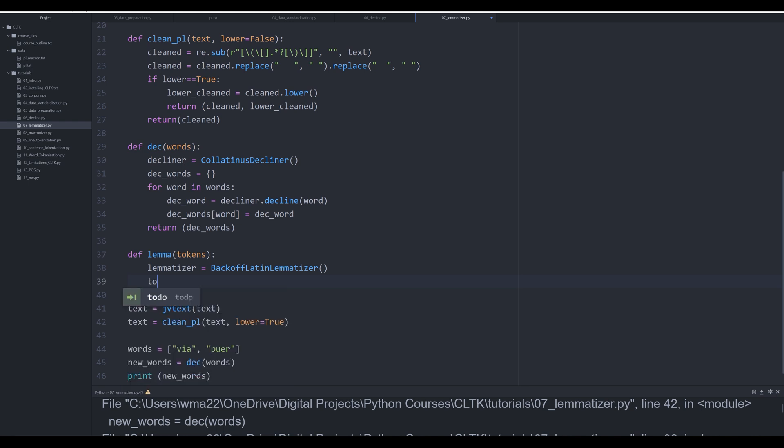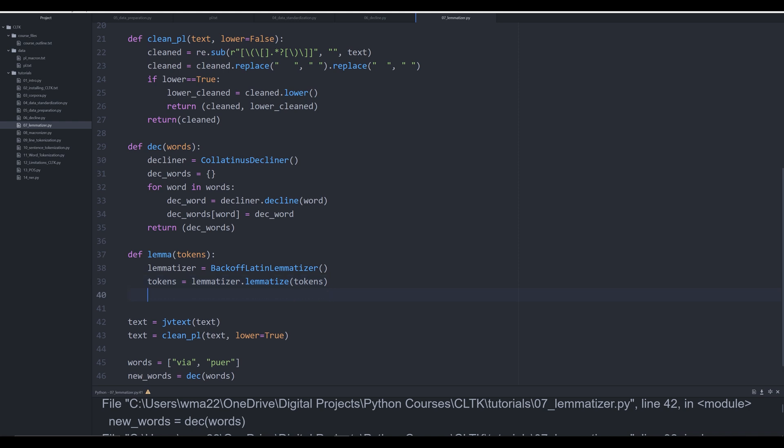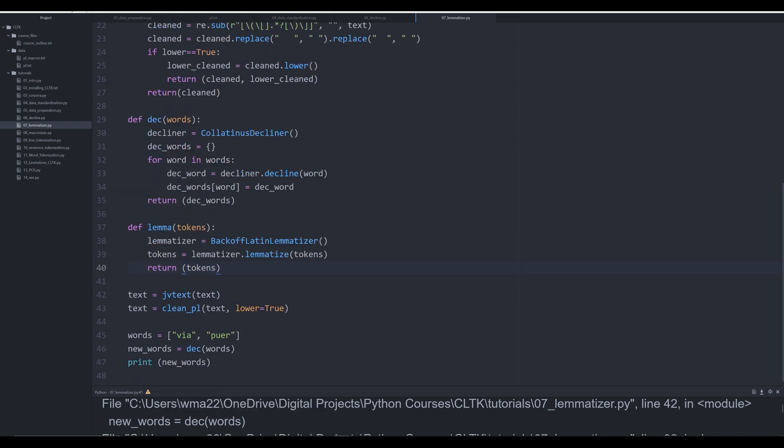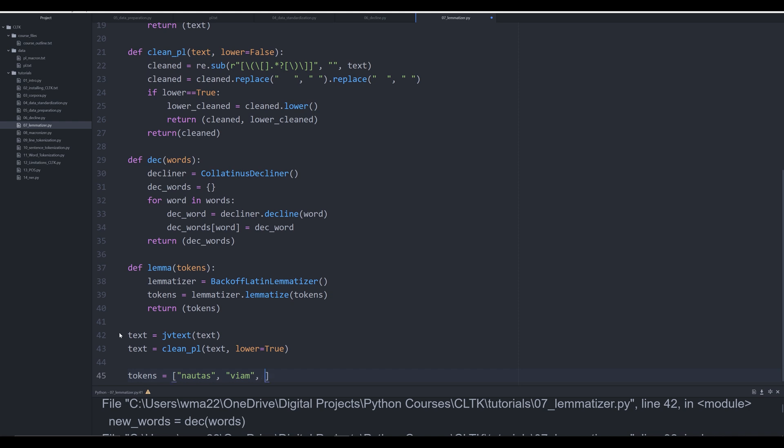Now we're going to say tokens equals lemmatizer.lemmatize and that's going to pass in tokens. That's going to take an entire list of tokens and automatically find the roots for us. Let's return tokens. I'm going to create a list - let's say 'nautas' (sailors), and 'viam' (accusative of path or road), and 'puerh' (boy).